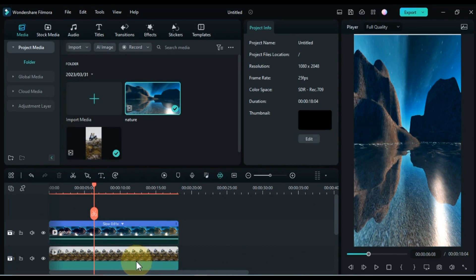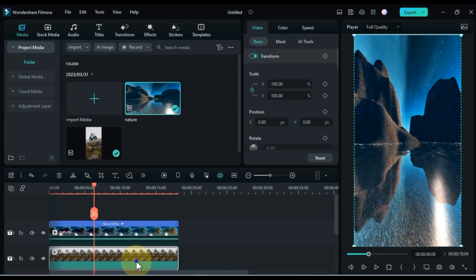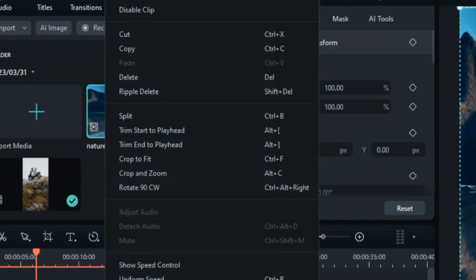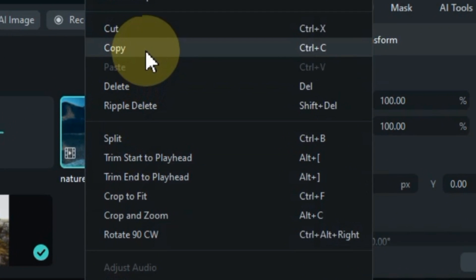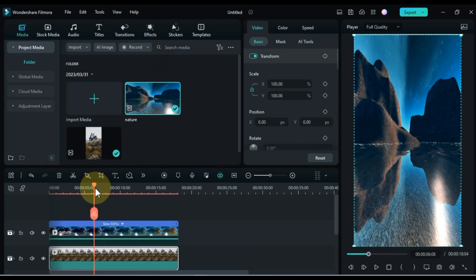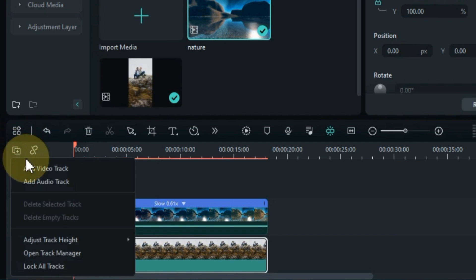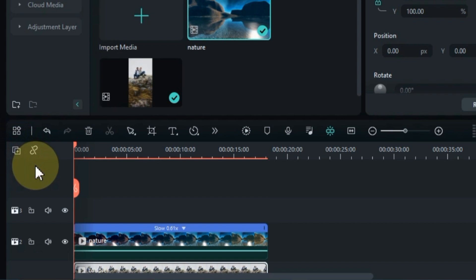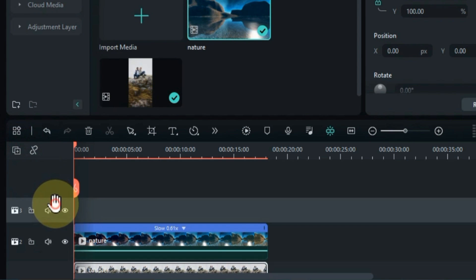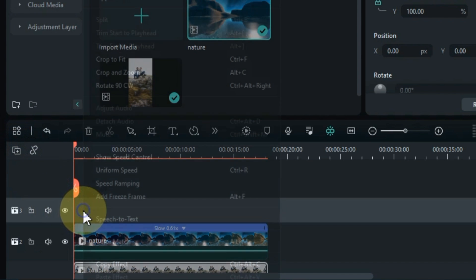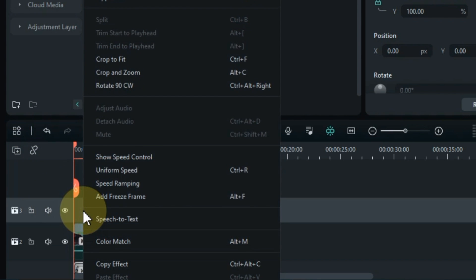Right-click on the video below and copy it. Add a new video track to the top. Paste the copied video into this track.